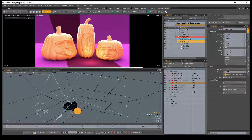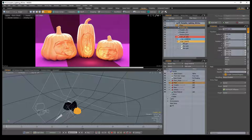William Vaughn here with a quick look at light linking in Modo. Light linking is a shader option that can be applied to an item in the item list or to materials in the shader tree. This shader feature allows you to control which surfaces of a mesh are affected by specific lights in a scene.